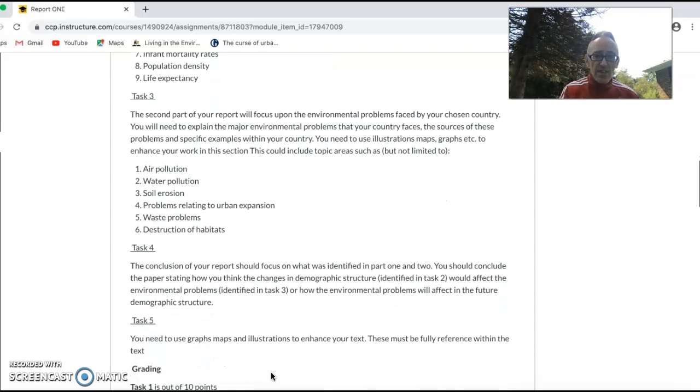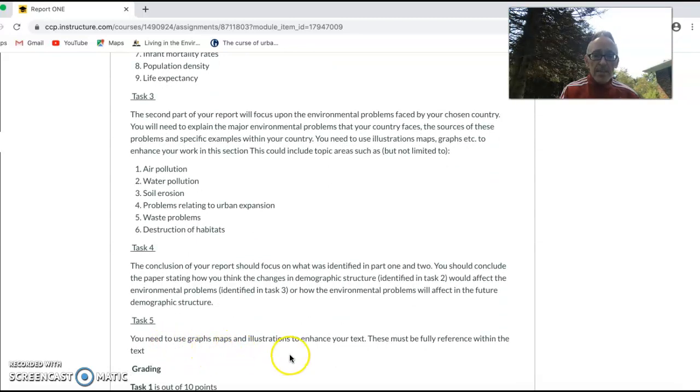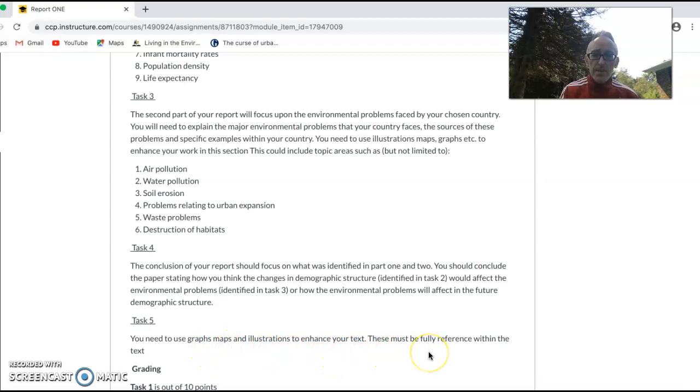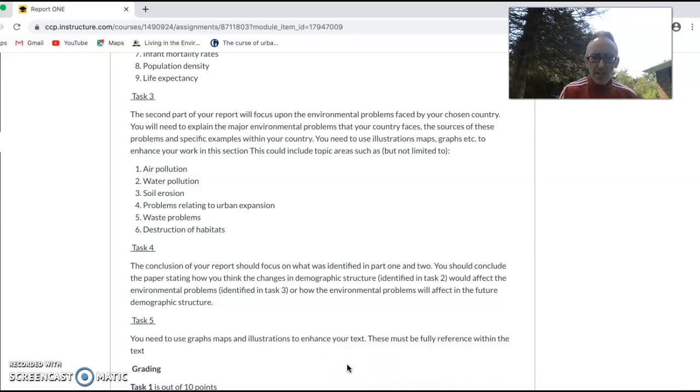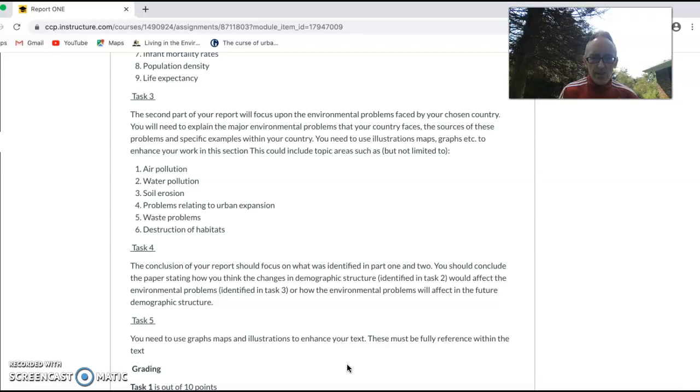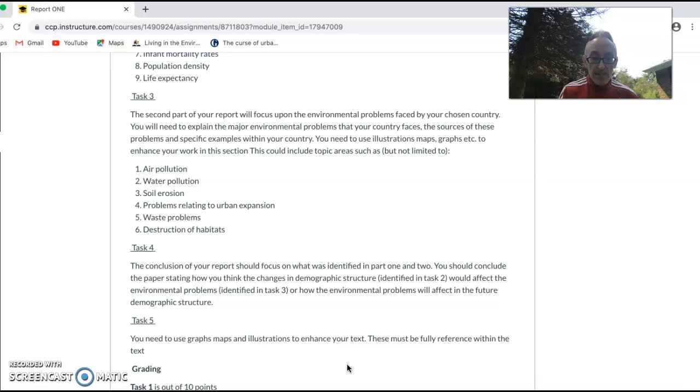Task five: you need to use graphs, maps, illustrations to enhance your texts. These must be referenced within the text. For example, don't just throw in as many diagrams as you can find online. In your text, is it enhancing your work? Are you going to reference it? For example, figure one shows a map of things like this.